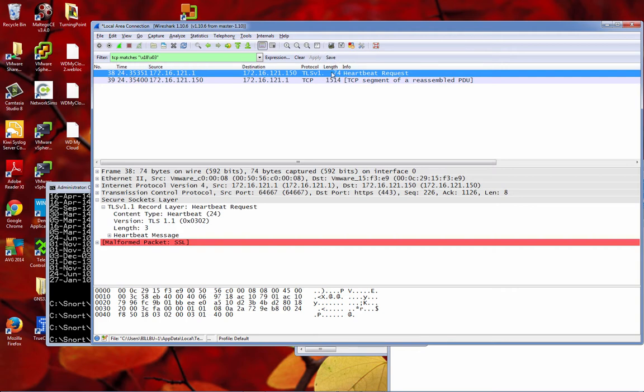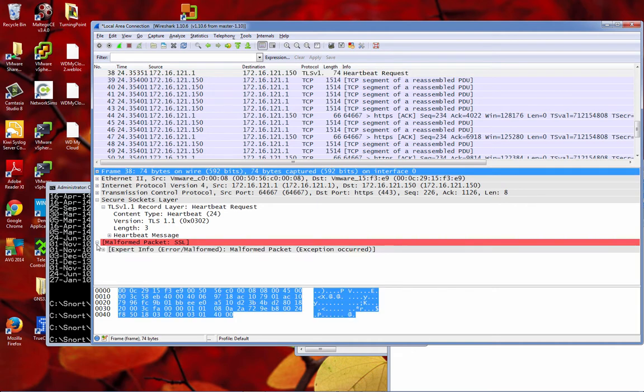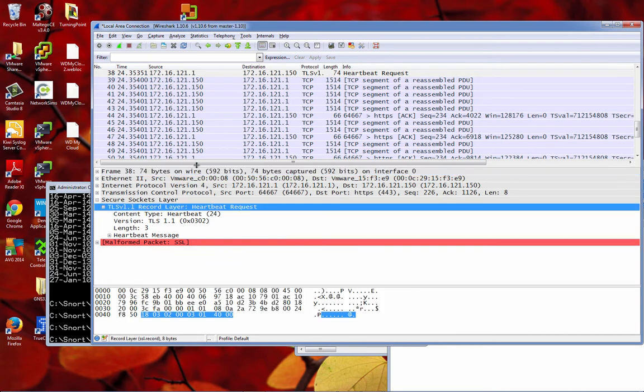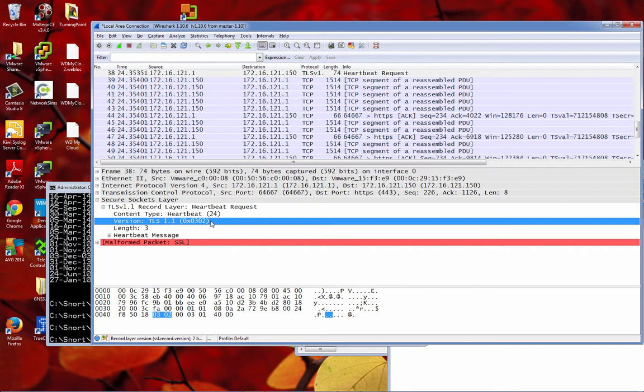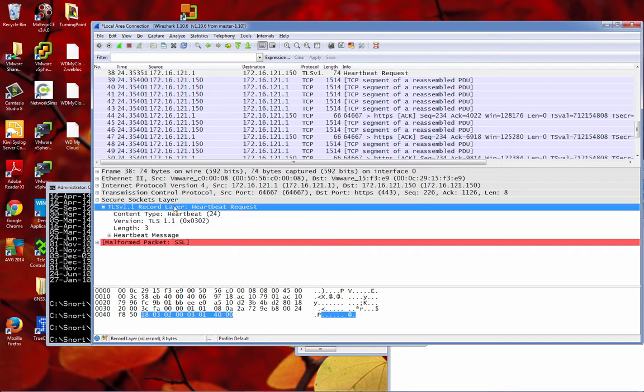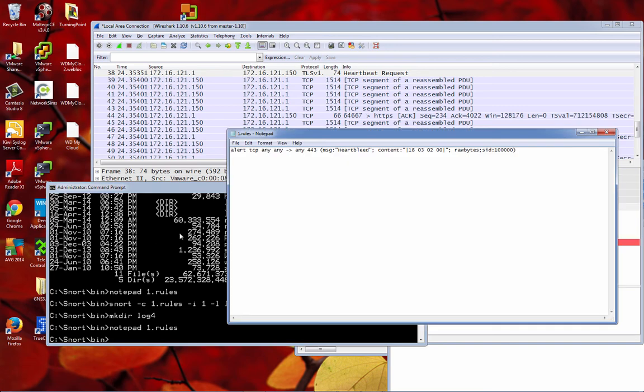But what we can see is if we just search for a certain binary pattern, at packet 38 we have the heartbeat request. It's this that's actually probing from the client to the server for the heartbeat request. This one here is performing the scan for the vulnerability. If we wanted to detect that, that is 18 03 02 00.